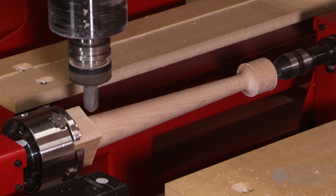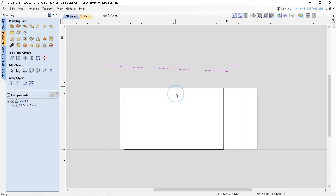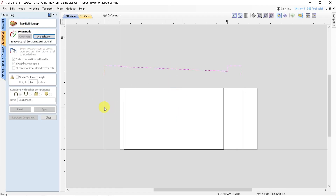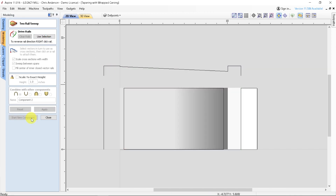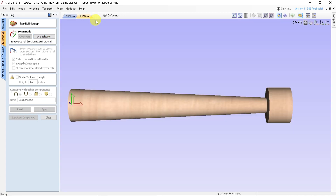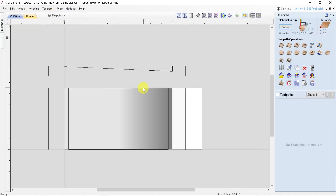This carving technique was programmed using Vectric Aspire CAD CAM software. The 2D vector of the taper cross section was used to create a 3D model with a 2-rail sweep tool. The model was carved using a 3D finishing toolpath.